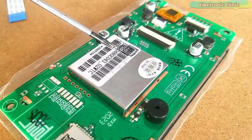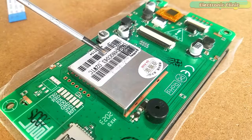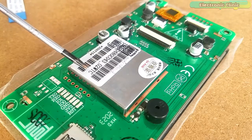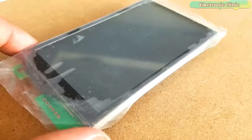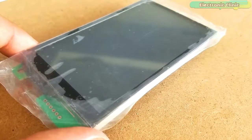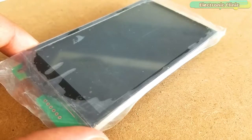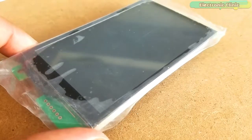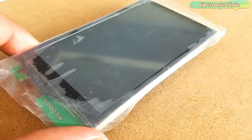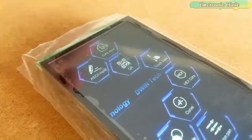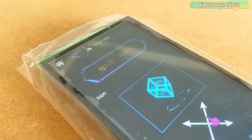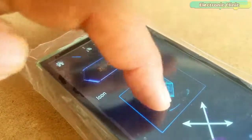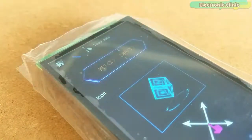This is the DMG80480C043-02WTC cost-effective touchscreen, based on the T5L DGUS development system. DGUS stands for Dewan Graphic Utilized Software. Using the Dewan software tool, amazing GUIs can be designed without even writing a single line of code. I will talk about this in detail while explaining the GUI.